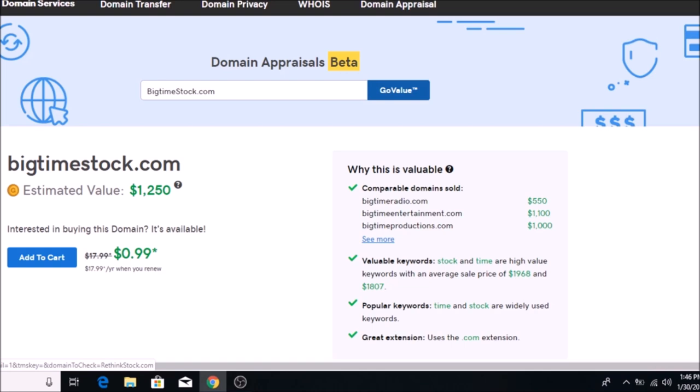Good afternoon and welcome back to the channel. I want to make a video today to give you guys some good information on how you can actually get the right type of price to charge for your domain names, because a lot of people that are new to domaining or selling domain names don't have a real good idea of what to charge for them.